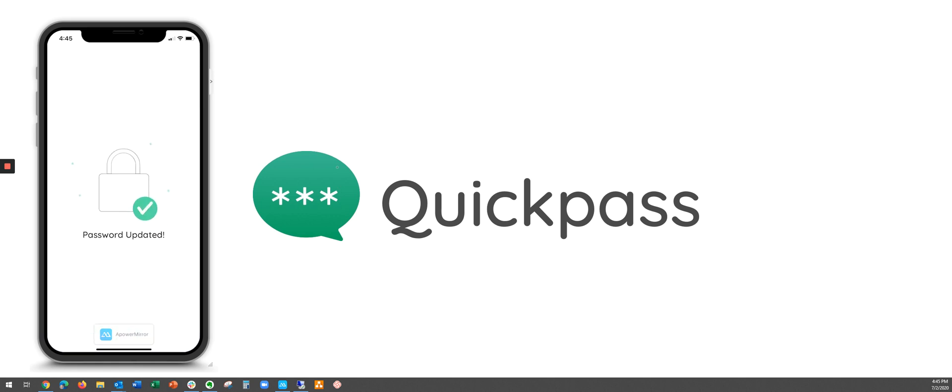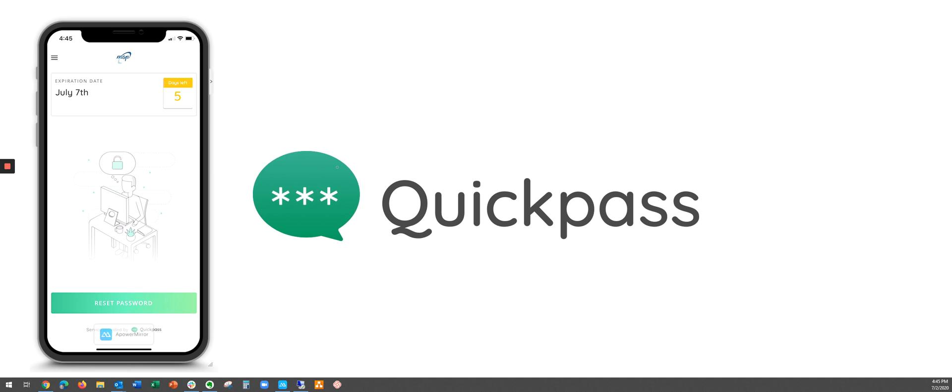The password gets updated immediately and the date and the number of days left do as well. And that's it.